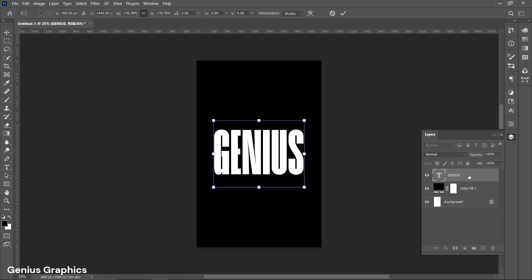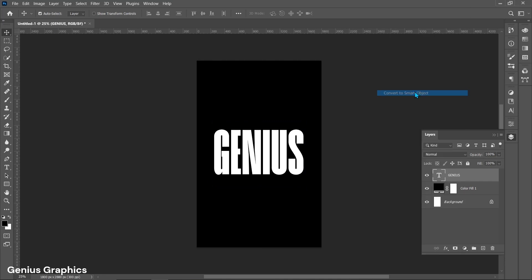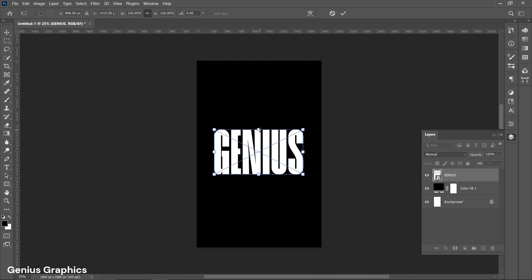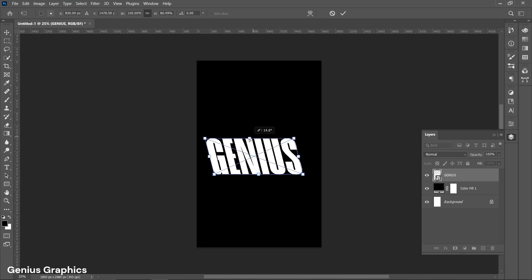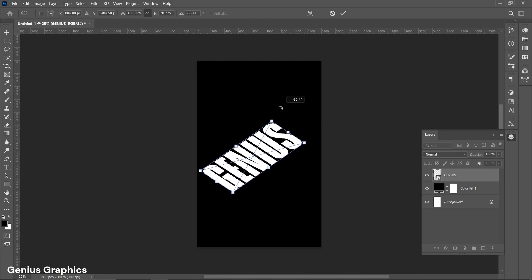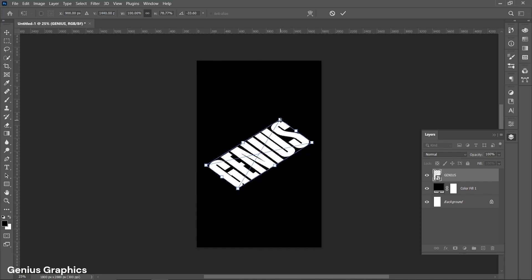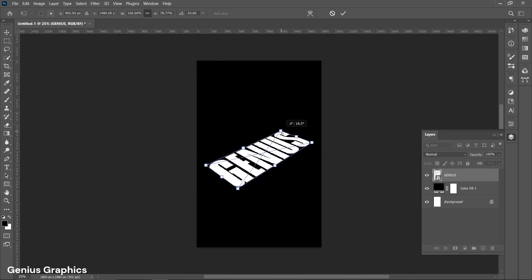Select the text layer, right click and convert it into a smart object. Press Ctrl+T to free transform. Select the point, hold the Ctrl key, and follow the process as shown to adjust the text to look like a perspective view. Rotate it as needed.